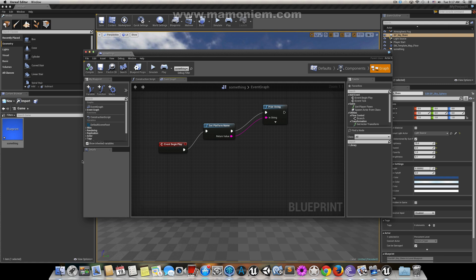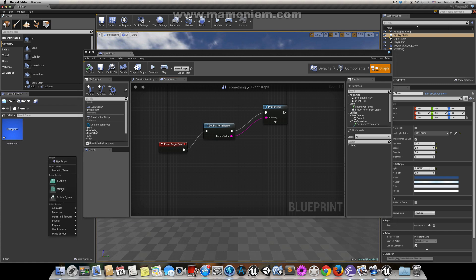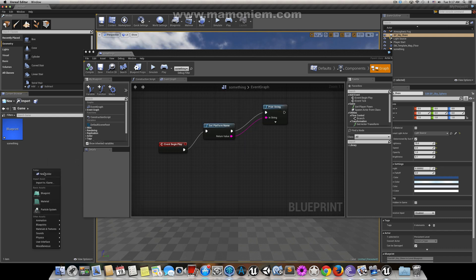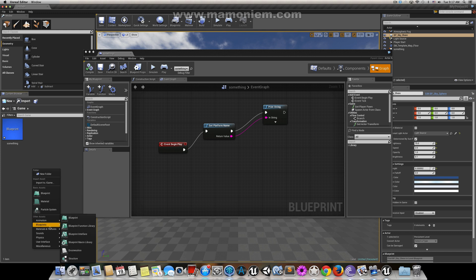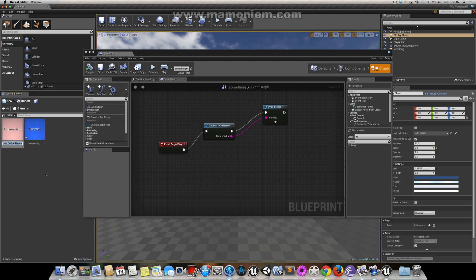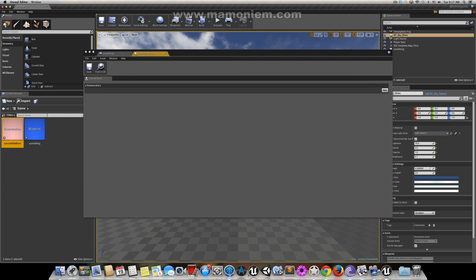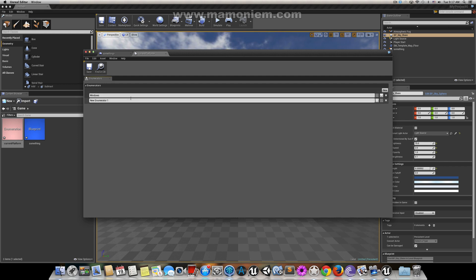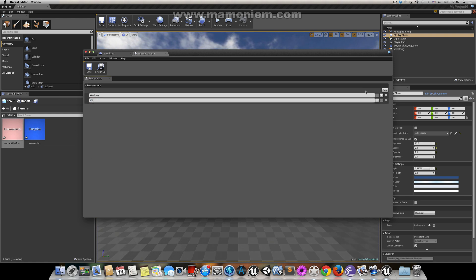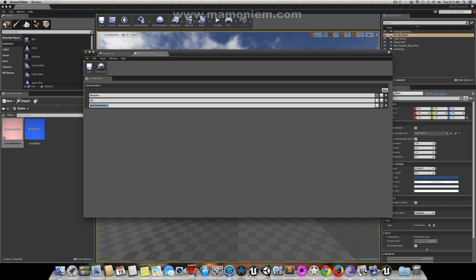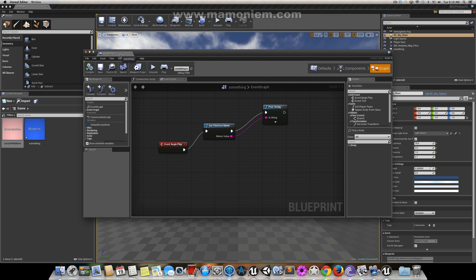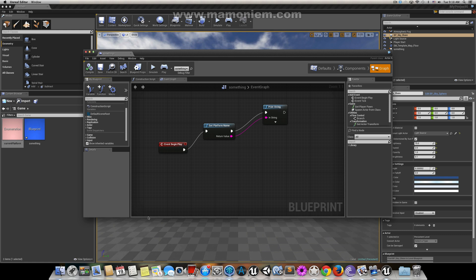You can store it in a public string or in an enumeration. Let's make an enumeration. Let's call it current platform and add the values: Windows, iOS, Mac, and Android.